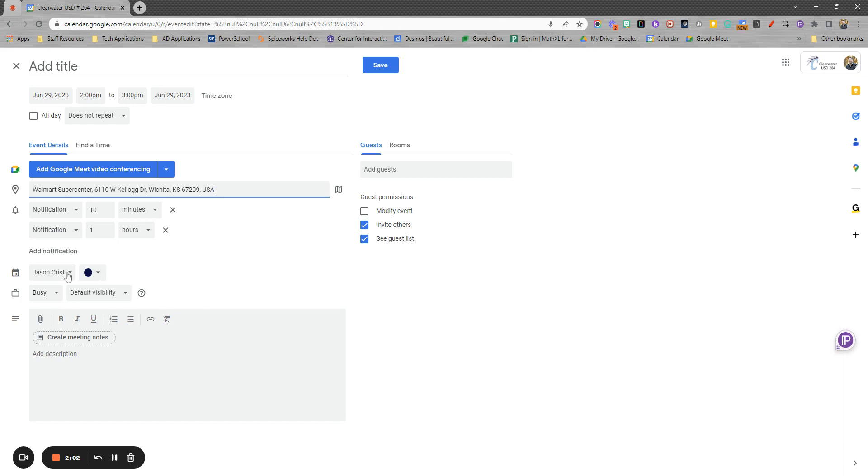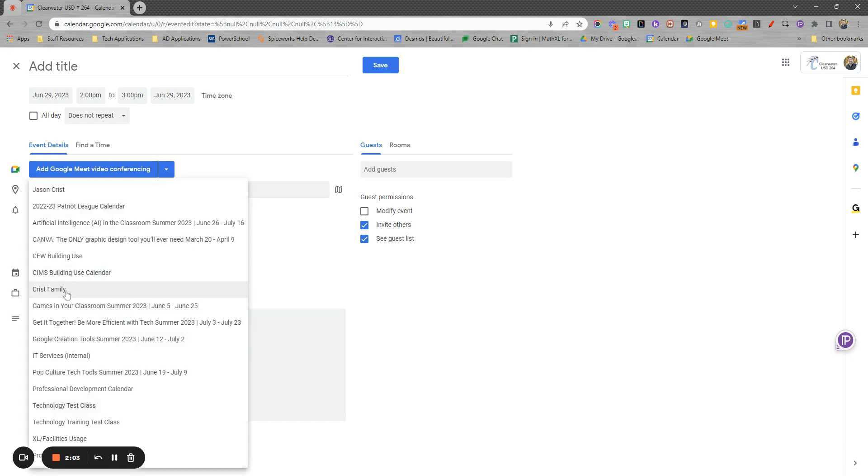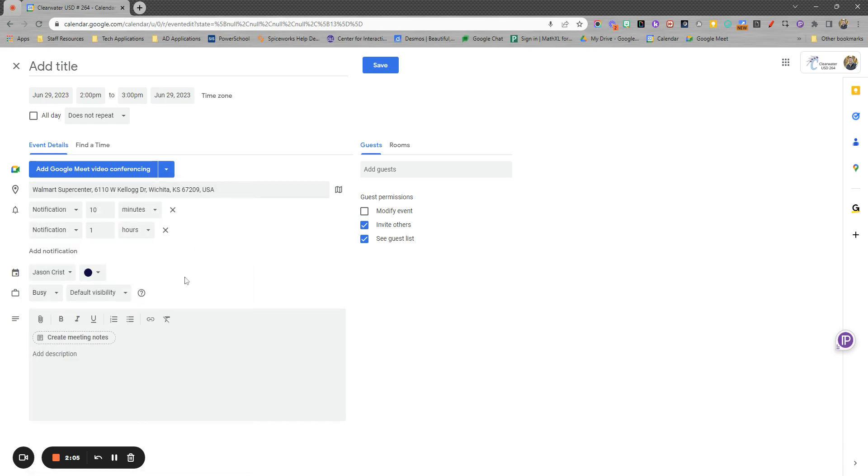I have the option here to change the calendar as well, what calendar it goes on, depending on how many different calendars you're using.